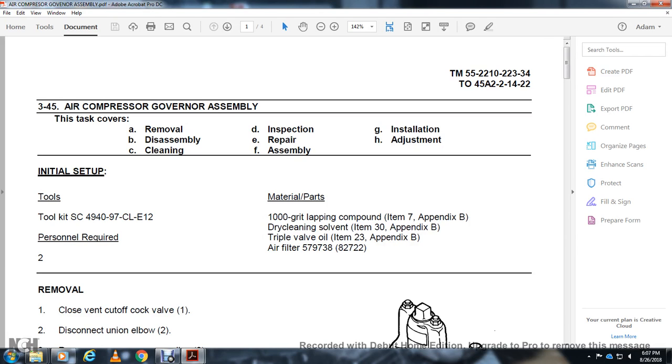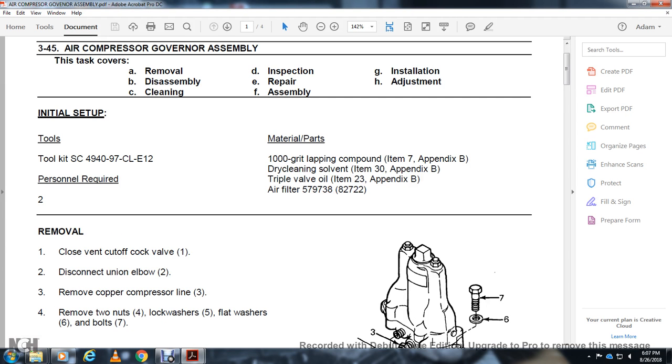Personnel required: two. Materials: lapping compound, dry solid triple valve oil, air filter 579738.